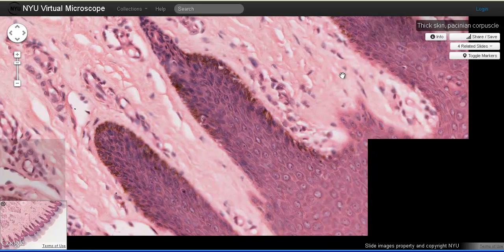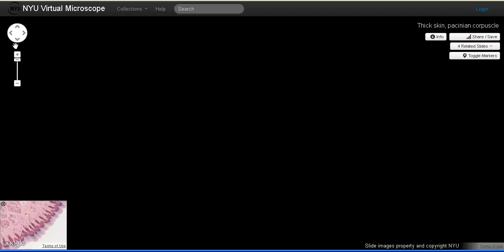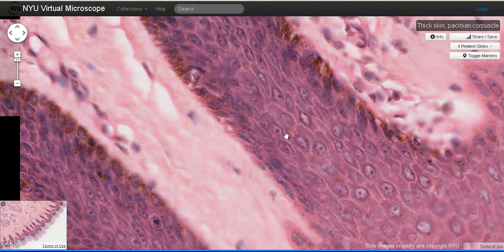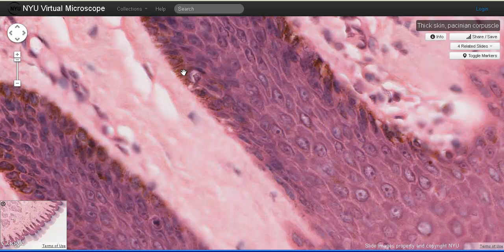The stratum basale is composed of a single layer of roughly cuboidal shaped cells. This row of cuboidal epithelial cells is interrupted by melanocytes. Recall from lecture that melanocytes are located primarily in the stratum basale and they tend to have a clear zone around the nucleus.